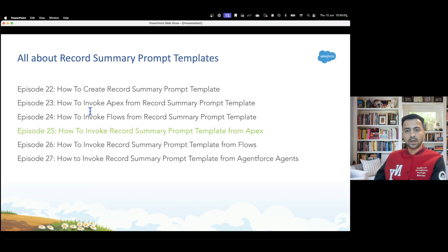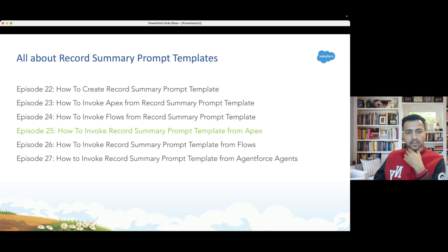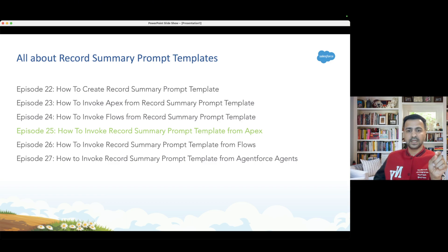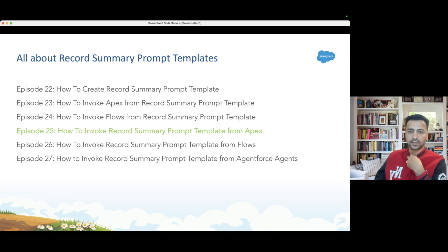So that's how we cover episode number 25, where we invoke the record summary prompt template from Apex. In the next episode we are going to do the same thing but with the help of flows — we'll see how to invoke the record summary prompt template from flows. I will see you in the next episode, till then take care and thanks for watching.